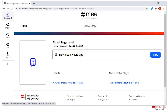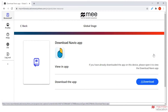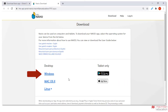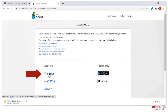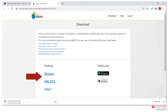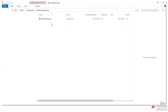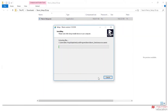To download the Navio Student app, click on the course level and then click View next to the Download Navio App option. Click Download. Choose your operating system. If you are using a desktop device, choose between Windows, Mac, and Linux. If you are using Windows, make sure that you check if your device is 32-bit or 64-bit. Execute the installer file that you have downloaded and follow the path to complete the installation.